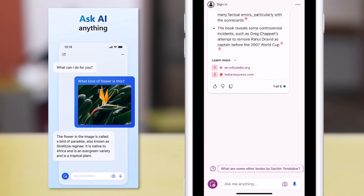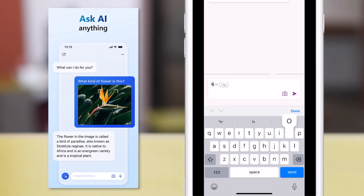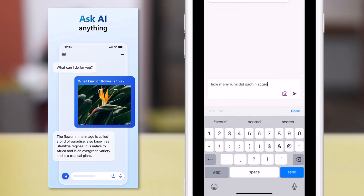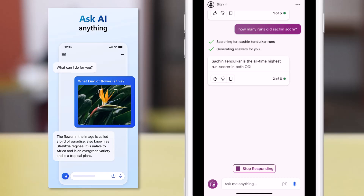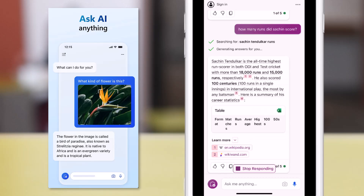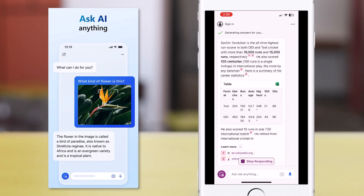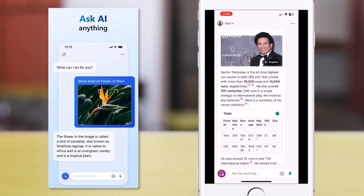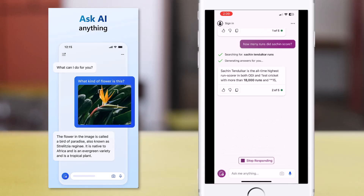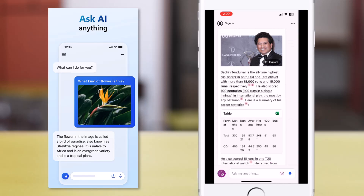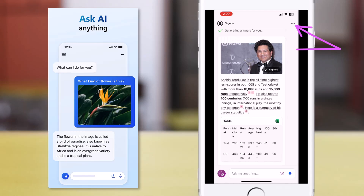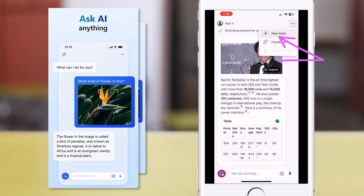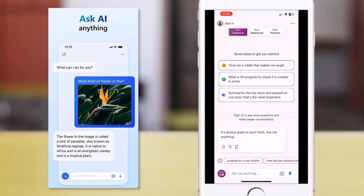This is conversational — I can keep asking additional questions. Note that I am not currently signed in, so I'm allowed up to five conversations for a topic. If I need to start a new topic, simply click on the three ellipses at the top right and select New Topic.